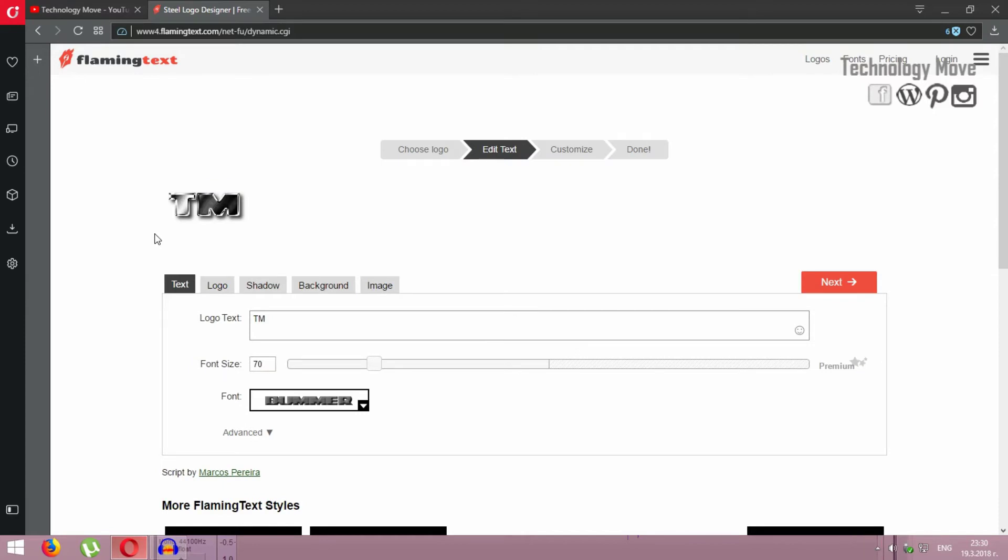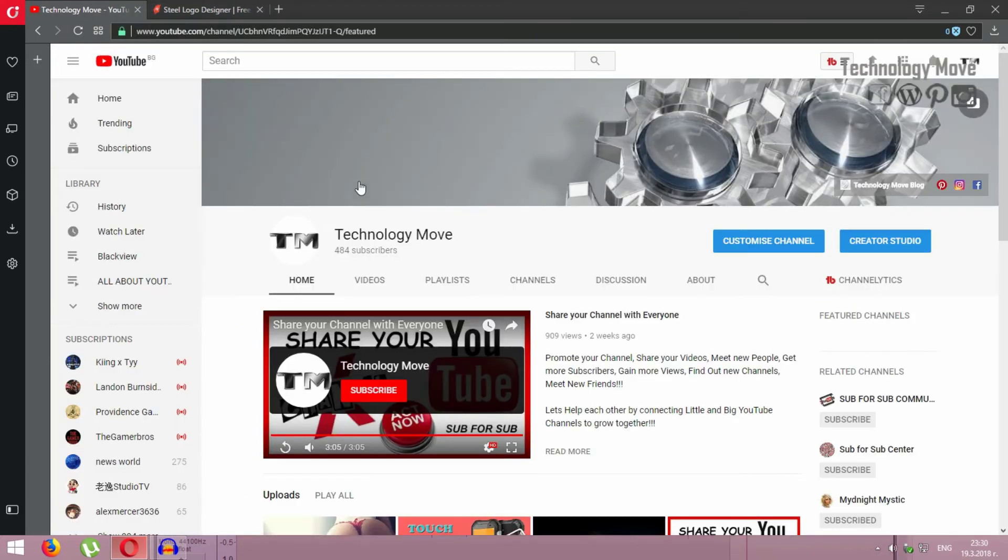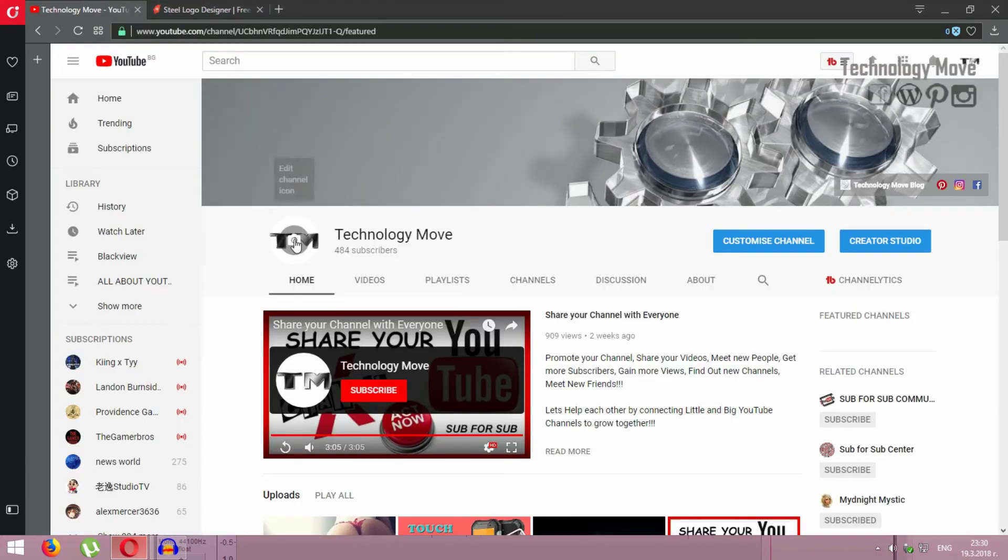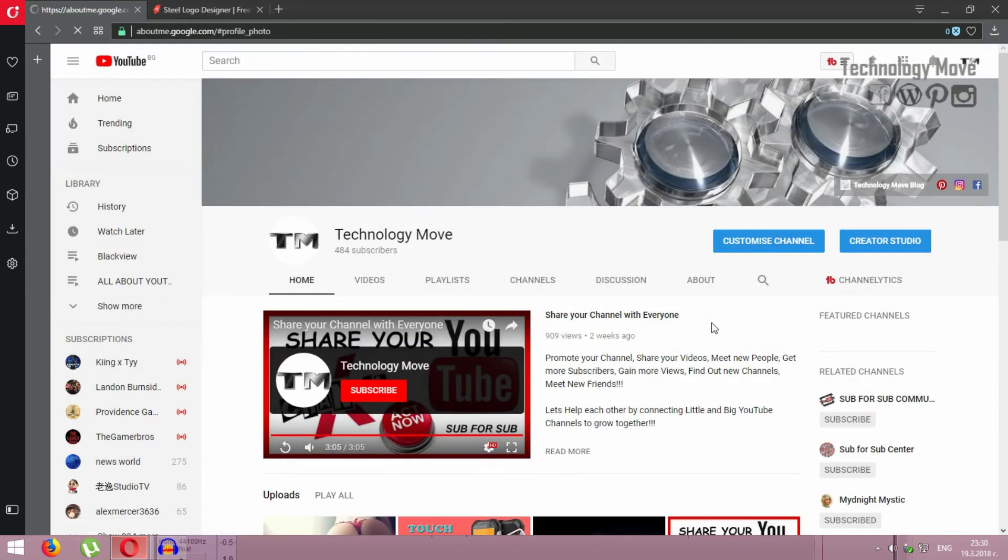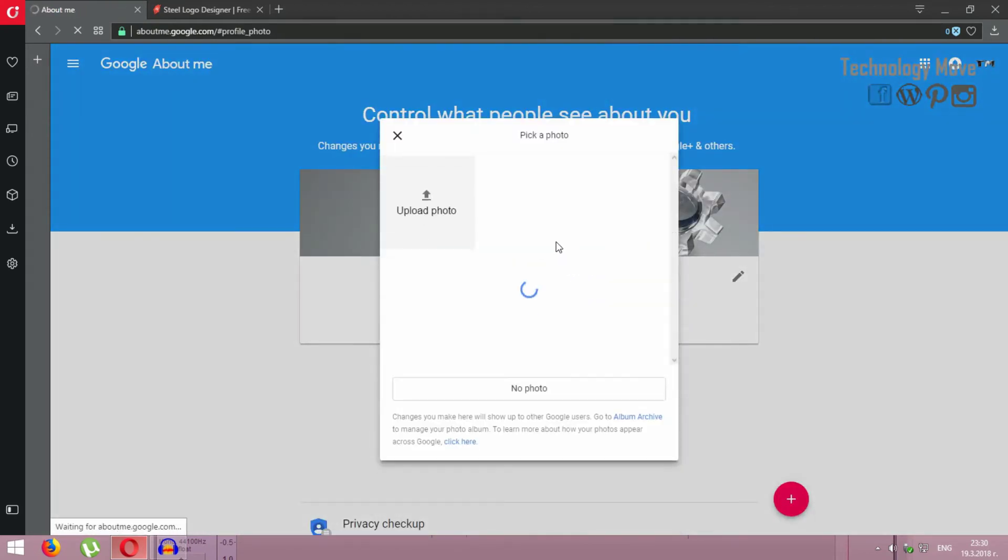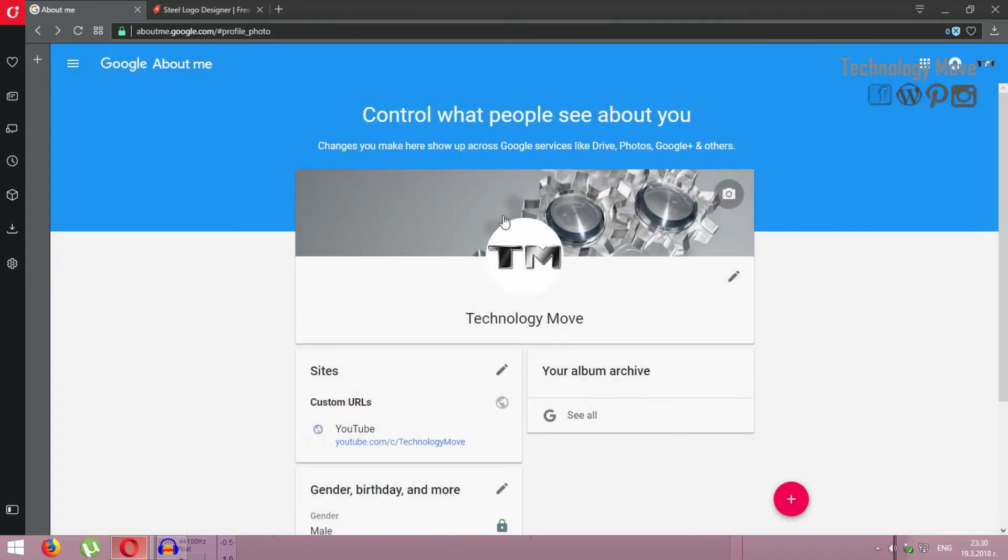The first important thing is make it readable. Use only a few letters, maybe one, two, or three, because the space where the logo appears is very small. Let me show you. This is the circle that your logo will appear in. It's not so big, so pick it wisely.